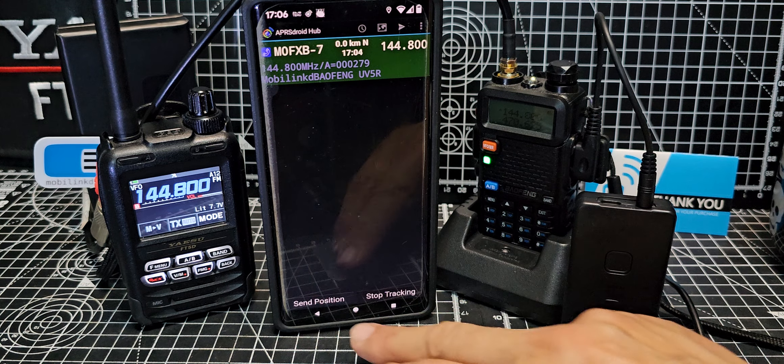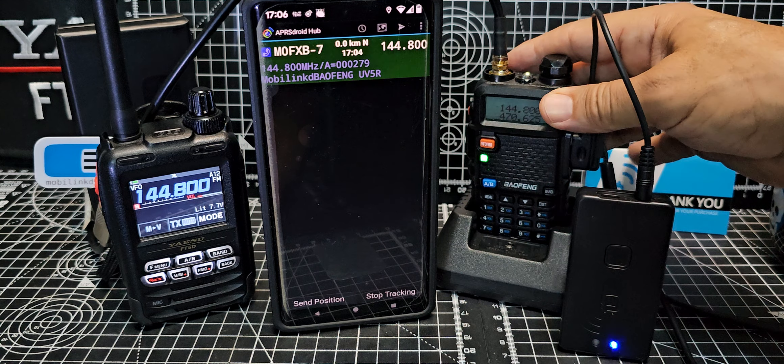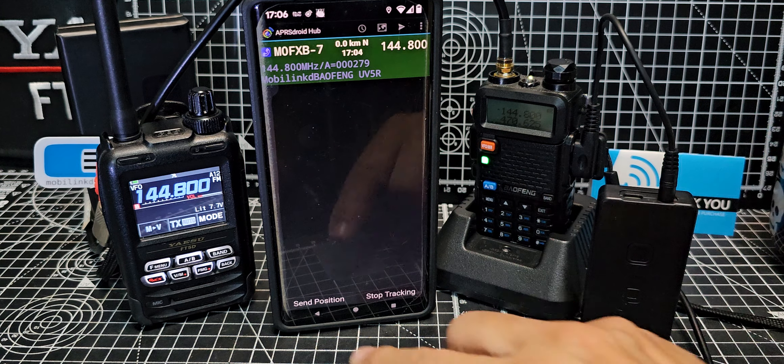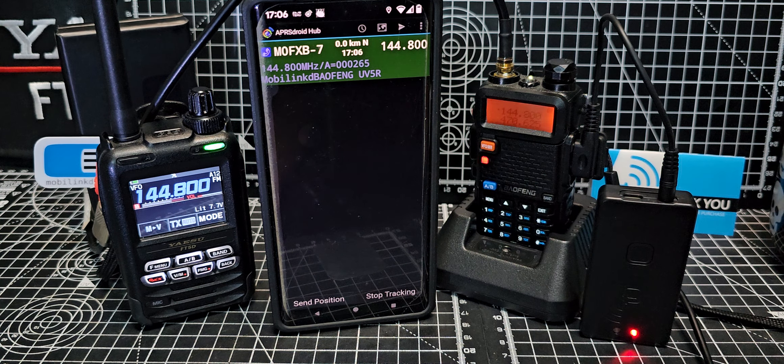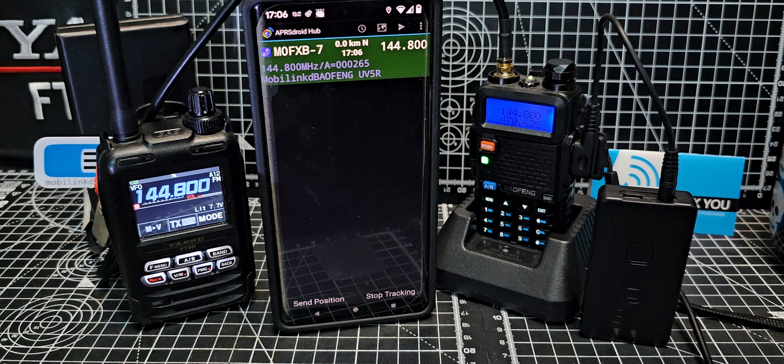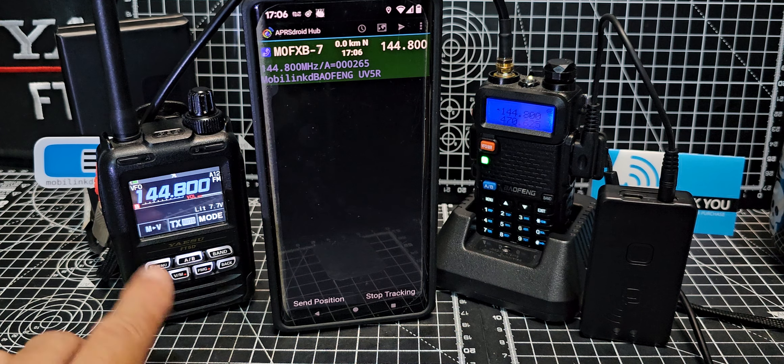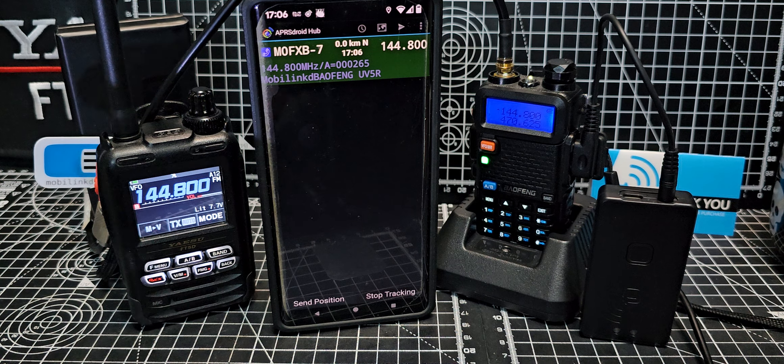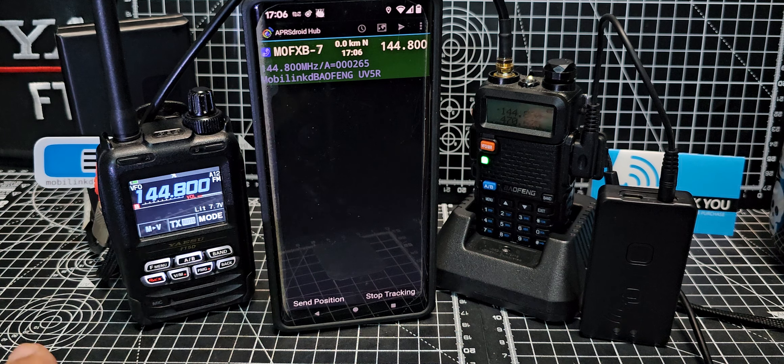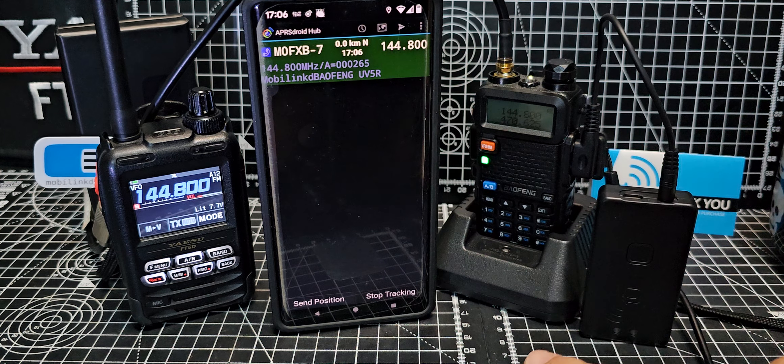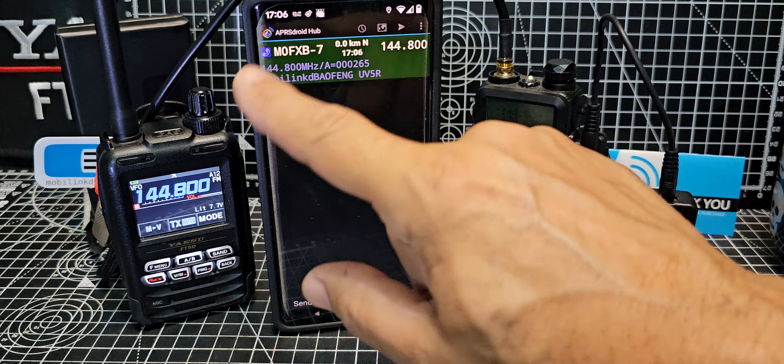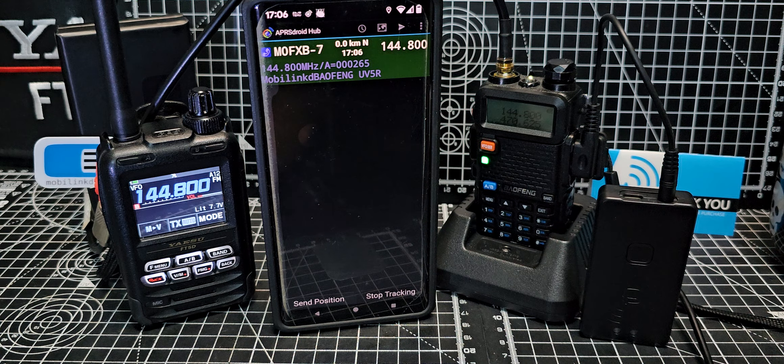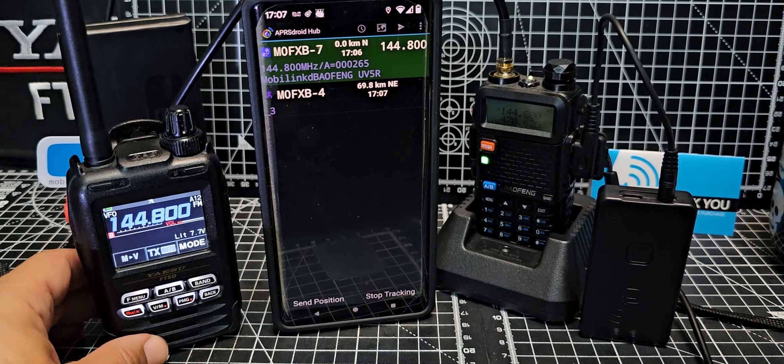We're going to back out and we're going to go send position. Now you should see the Baofeng transmit, fingers crossed. There you are. My FT5, did you hear that? That wasn't that high-pitched beep, it was a proper APRS transmission but it did need the help from the APRS Droid.